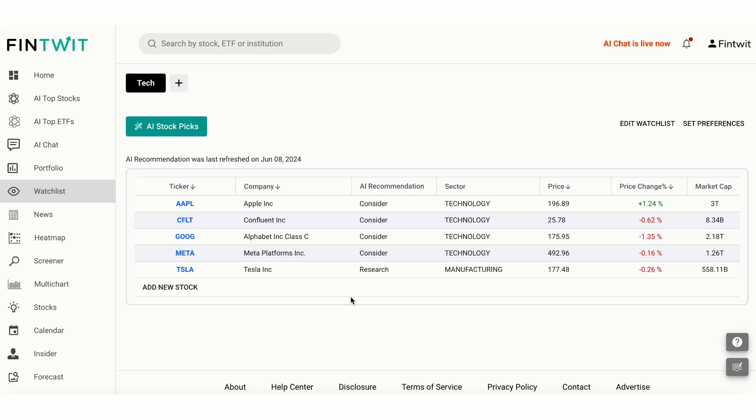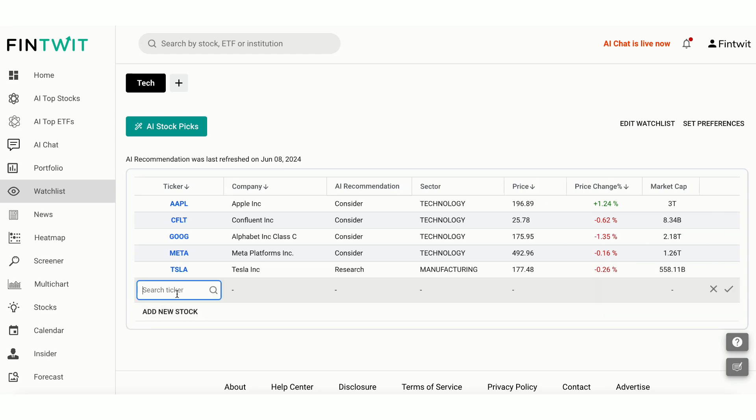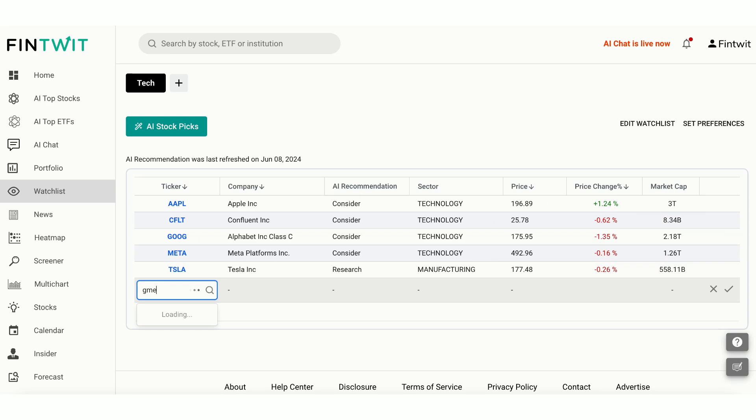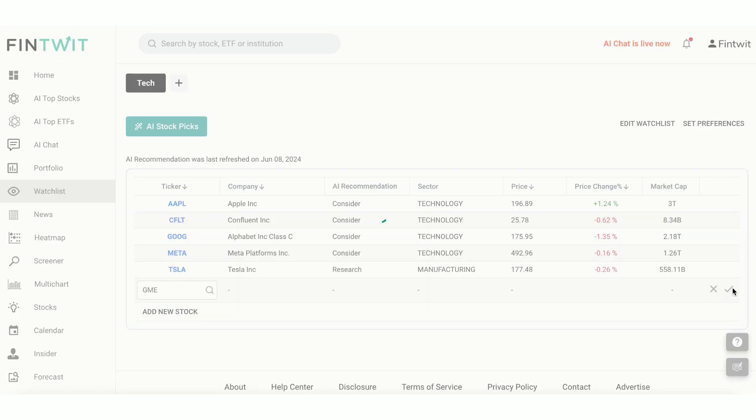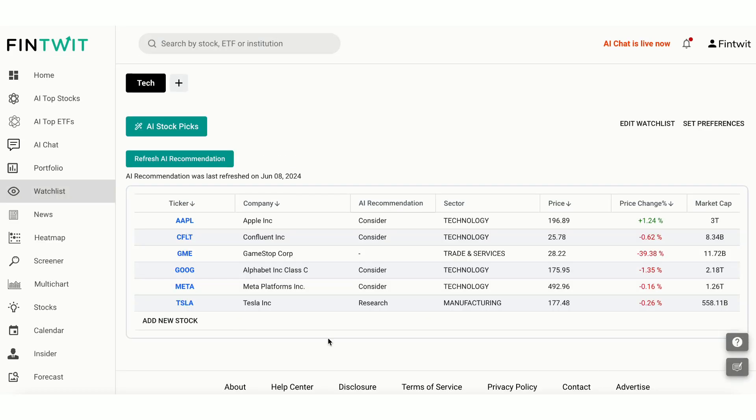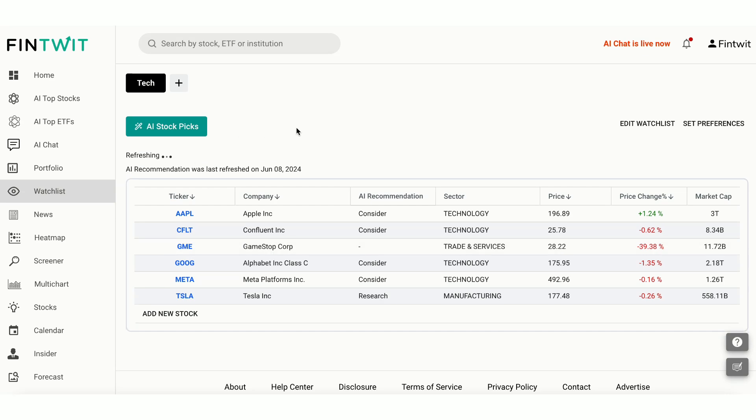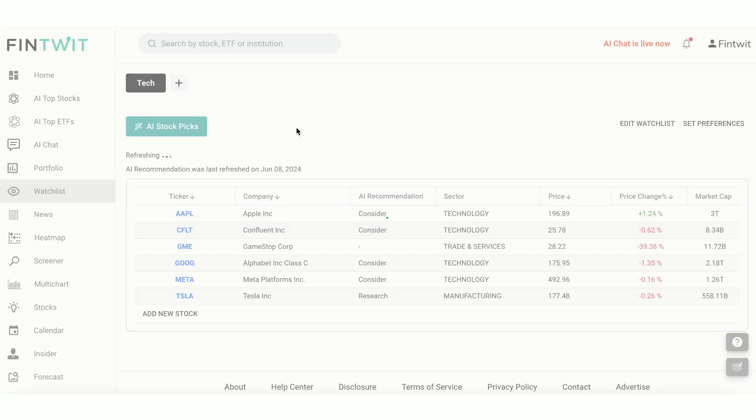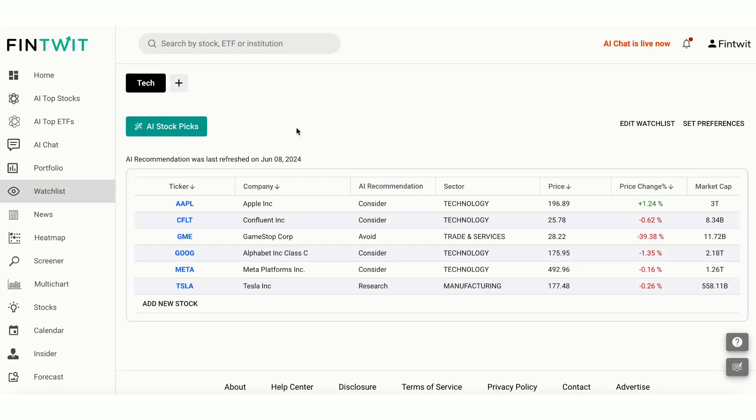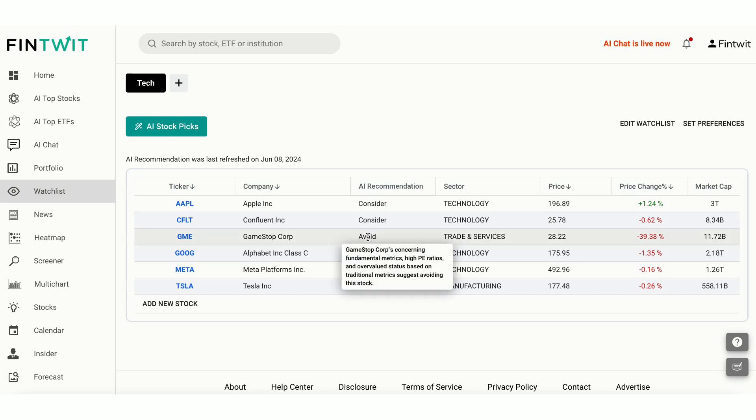To test the AI model, let's add a highly volatile stock to our watchlist and see the recommendation. Let's add GameStop and Refresh AI Recommendation. As you can see, our AI model suggests to avoid GameStop at this moment. Let's look at another amazing feature.